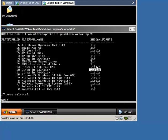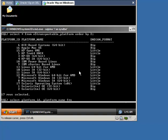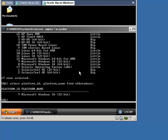This means that we can easily use the ConvertDatabase command to migrate the database from one operating system to another. To get the platform name of the running database, we query the database view. The platform name of our database is Windows.